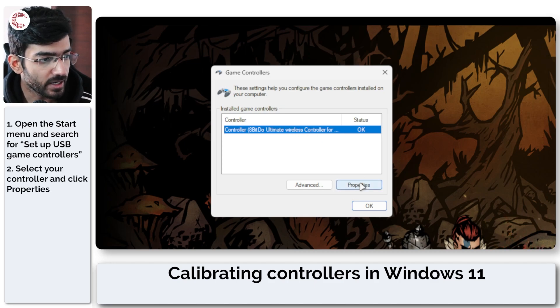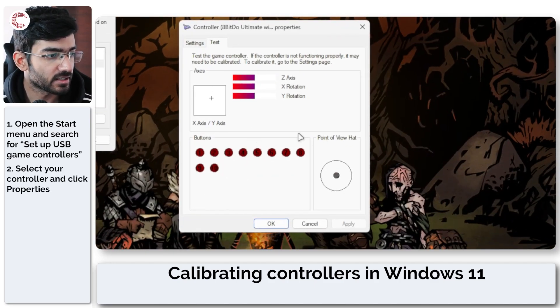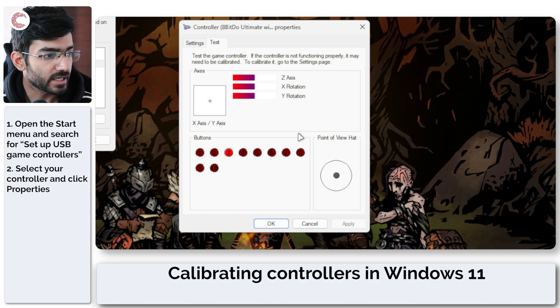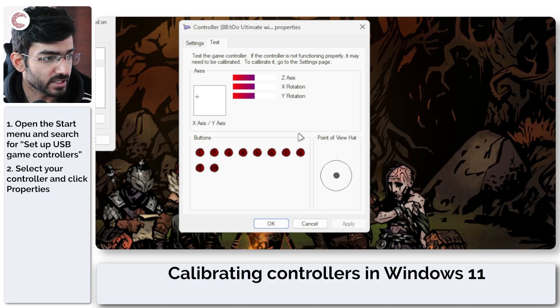Now if I go ahead and click Properties, you will see that I can give the controller input and it's reading all of the different inputs right here.